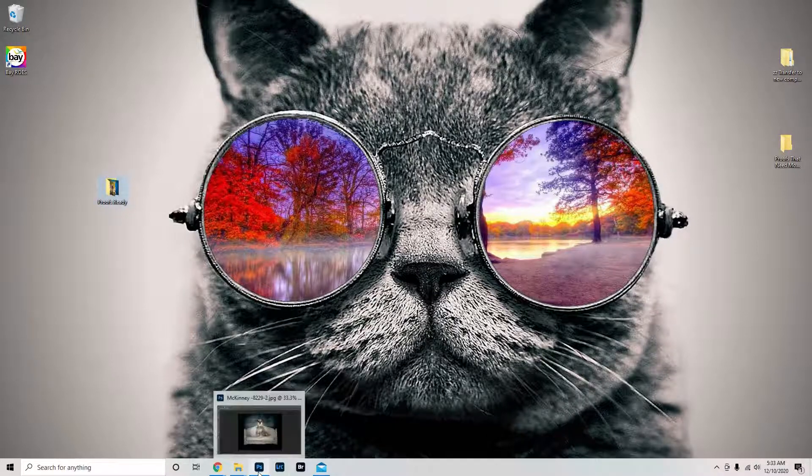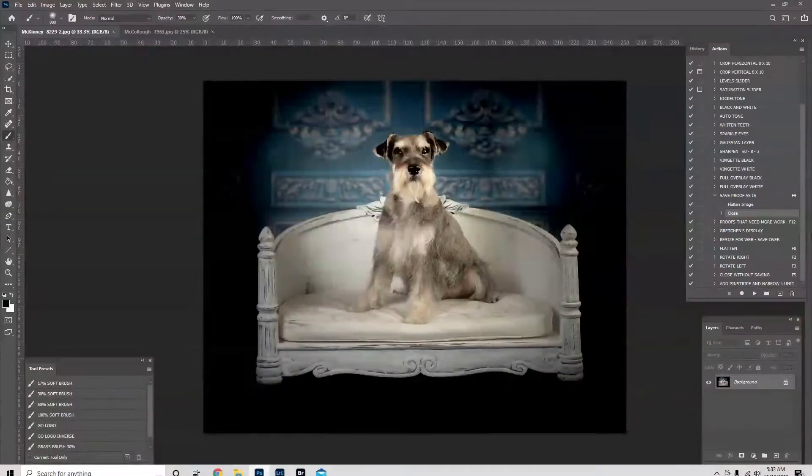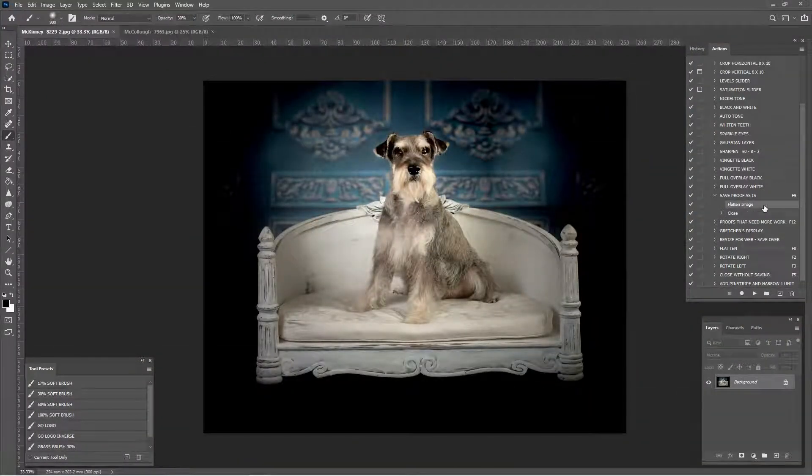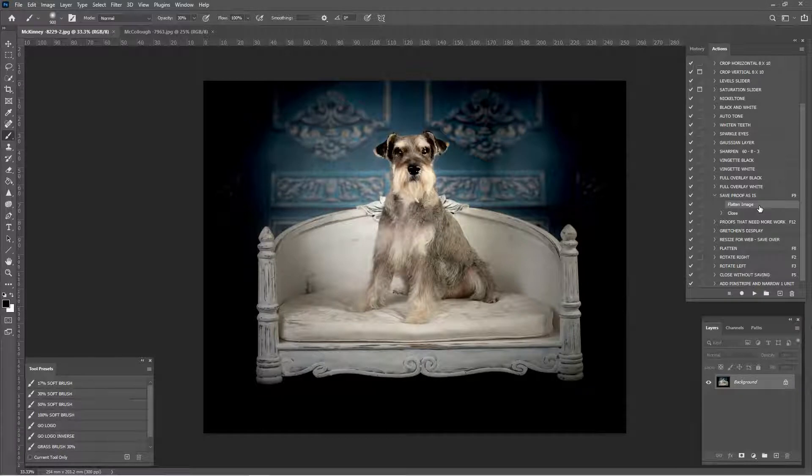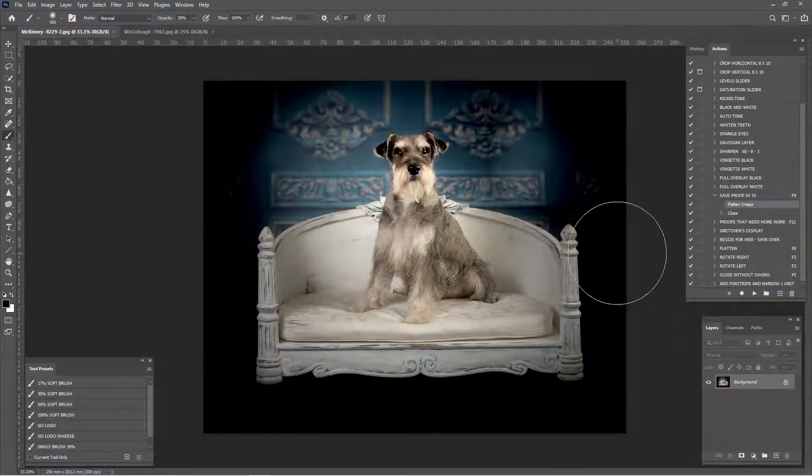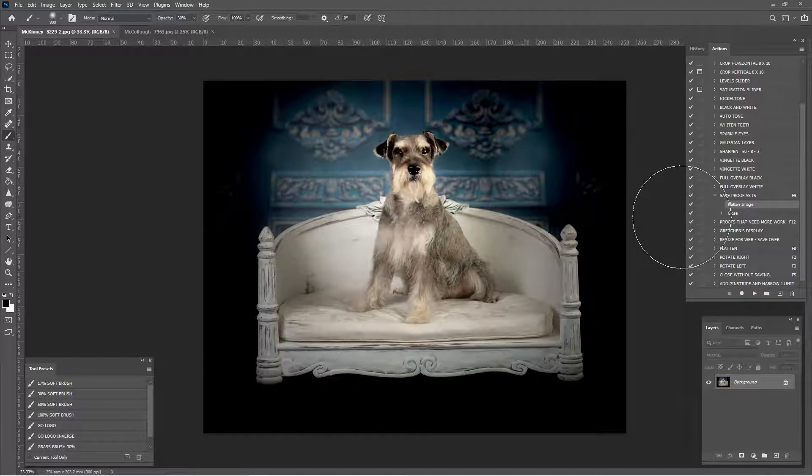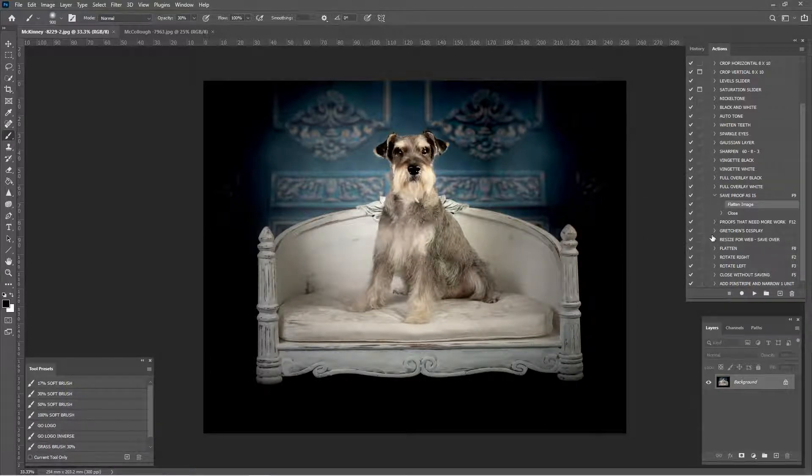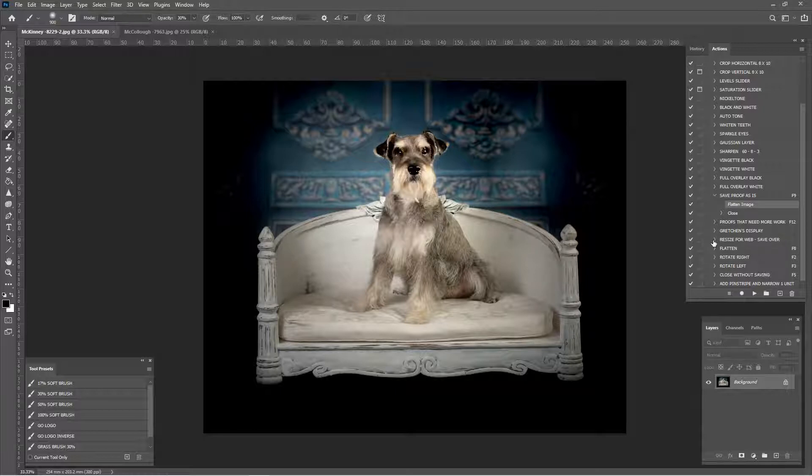We're going to go back to Photoshop. We're just going to click here at flatten image within the save proof as is action. Now we're going to record. We're going to tell Photoshop what we want it to do. You can do this. You can make your own action, a set of commands, any commands you want.